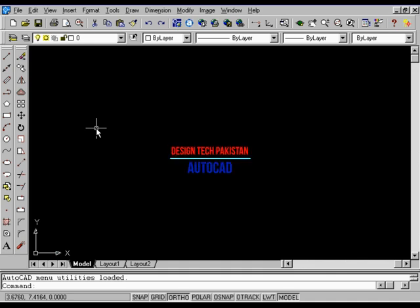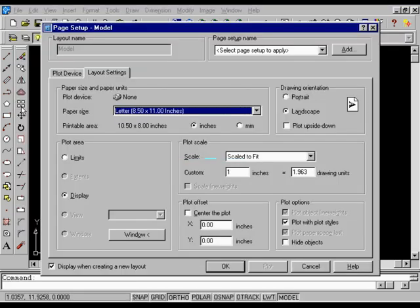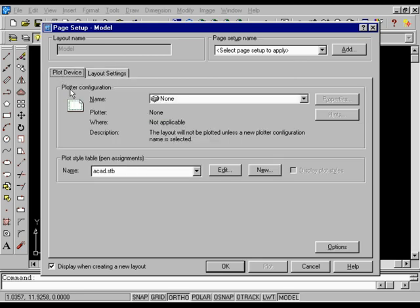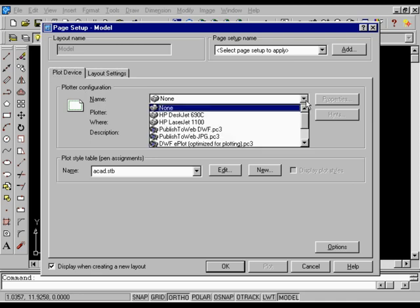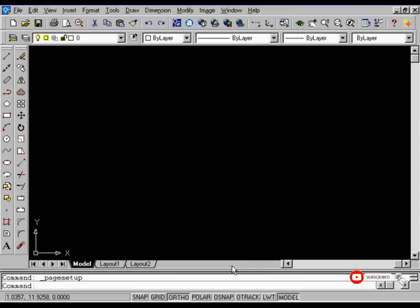Viewing system printers from inside AutoCAD. From the File menu, choose Page Setup. In the Page Setup dialog box, on the Plot Device tab, under Plotter Configuration, select the desired system printer from the output devices in the Name list. Choose OK to close the Page Setup dialog box.